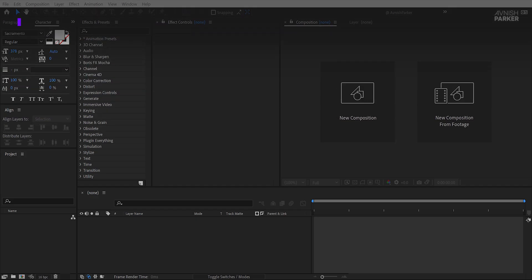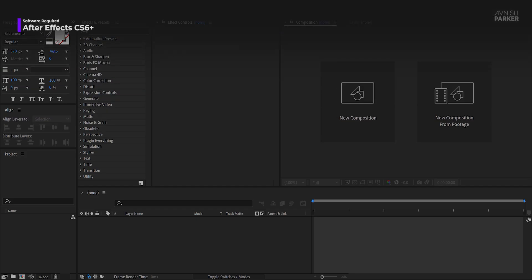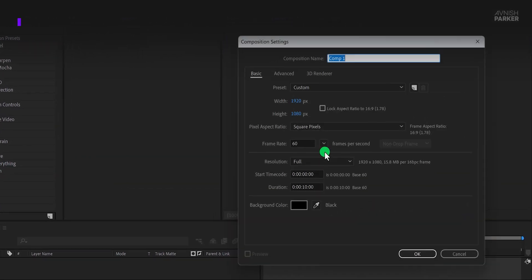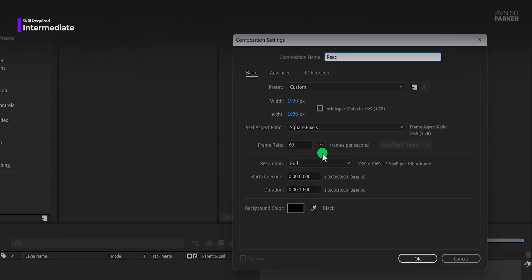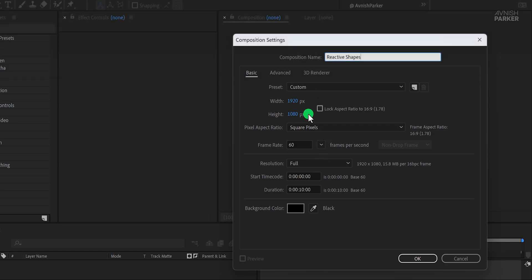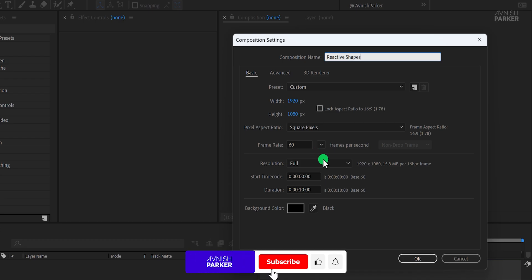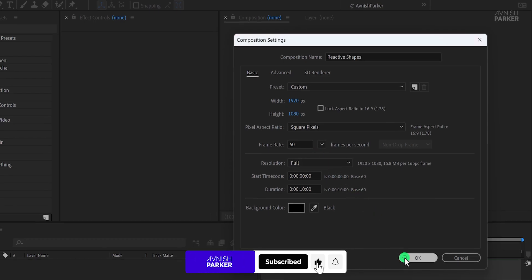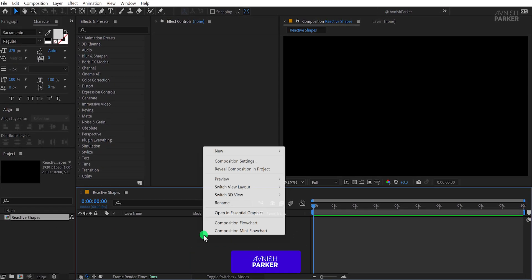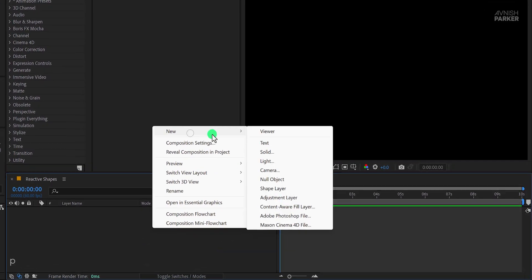Alright, let's jump right in. Open After Effects and create a new composition, I'm calling it Reactive Shapes. As always I'm using a resolution of 1920x1080 with a frame rate of 60 frames per second. Once done, click OK.